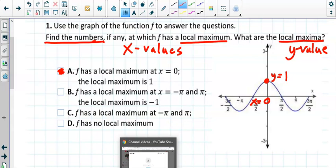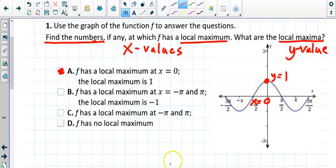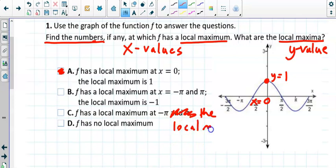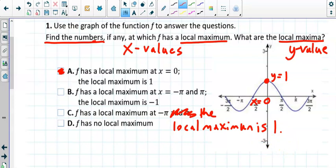It has to be A. Looking at the other choices: one says the local maximum is at negative pi and pi — those are actually local minimums with a local minimum value of negative one. Another says local maximum at negative pi, which is wrong. And D says there's no local maximum, but we named one. So the answer is A. Local maximums and minimums are the tops and bottoms of curves — but not endpoints.